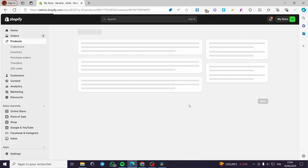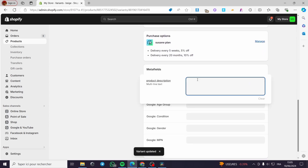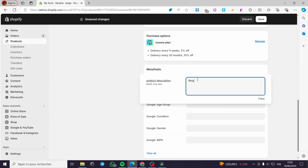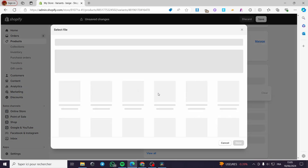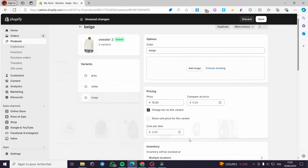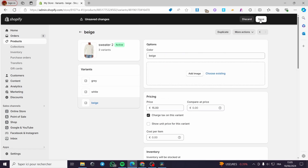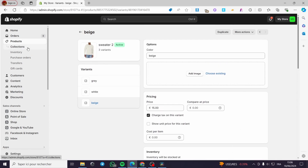For the Beige variant, I'll put the product description: 'Beige as cream.' Then for the product media, I'll add an image, click Done. I've added these photos just to illustrate the difference between each variant.